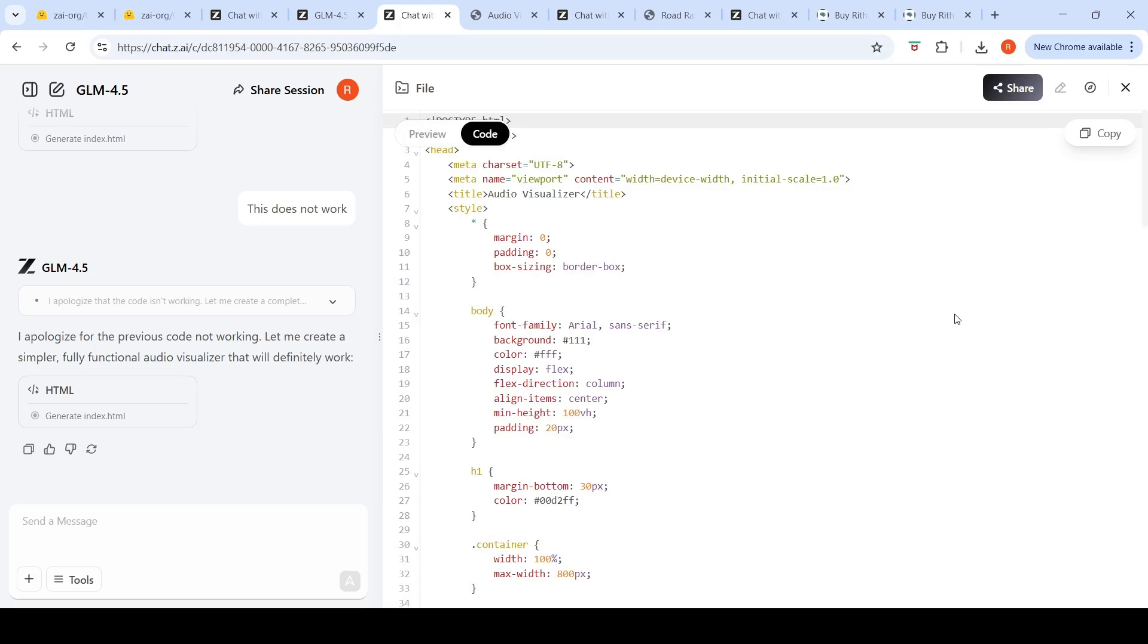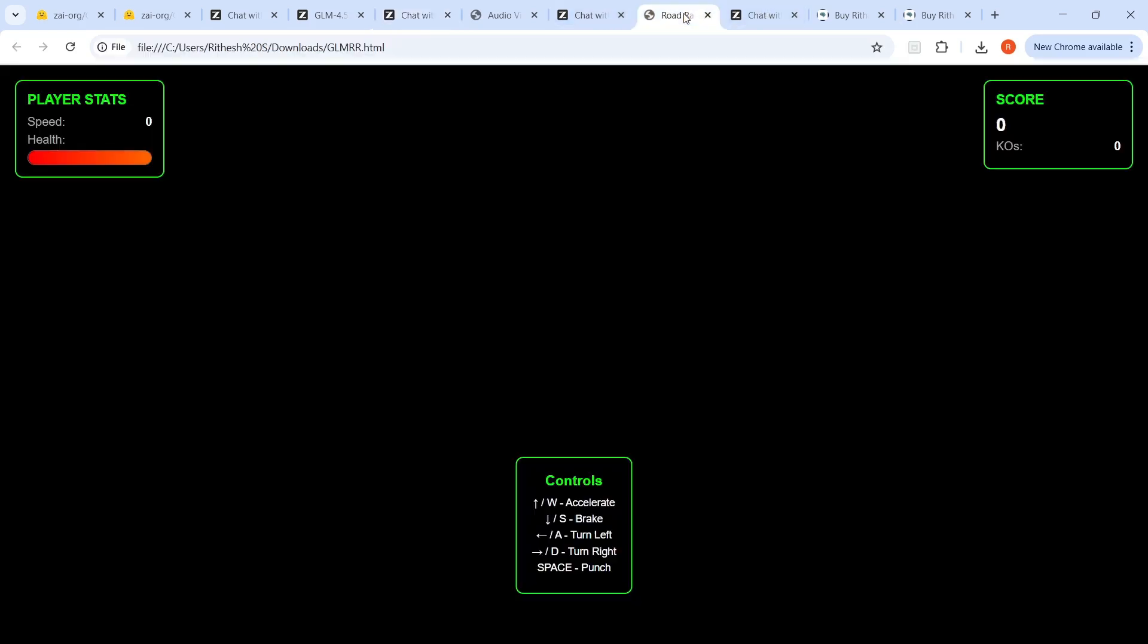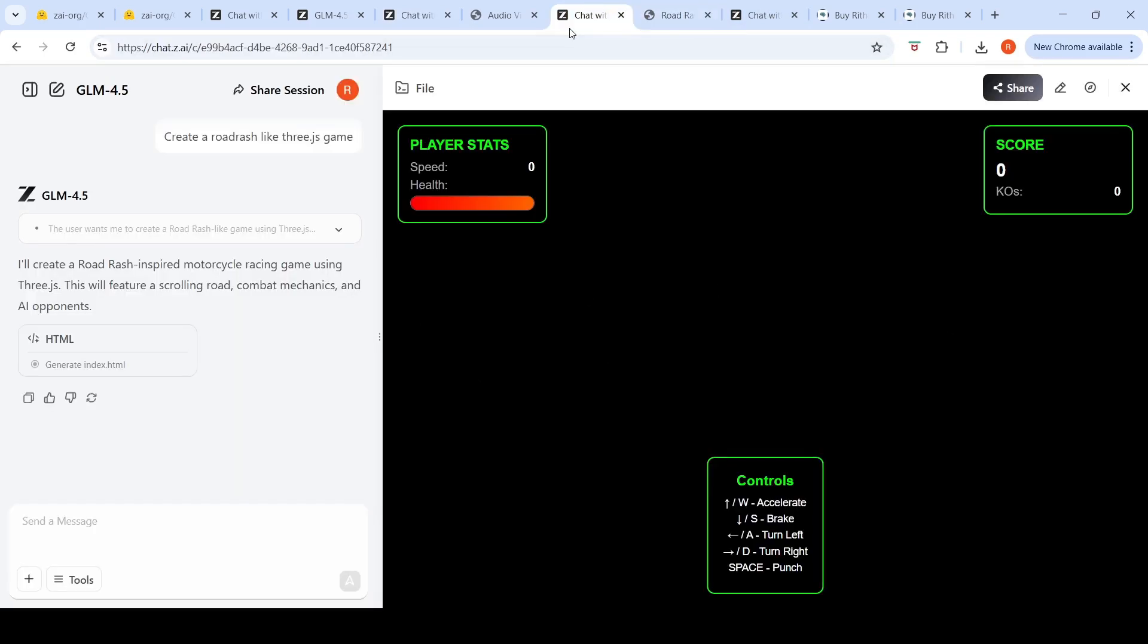This is pretty surprising for me because a lot of models are able to generate a Road Rash with a single prompt and a decent enough game. Something is not happening properly here.